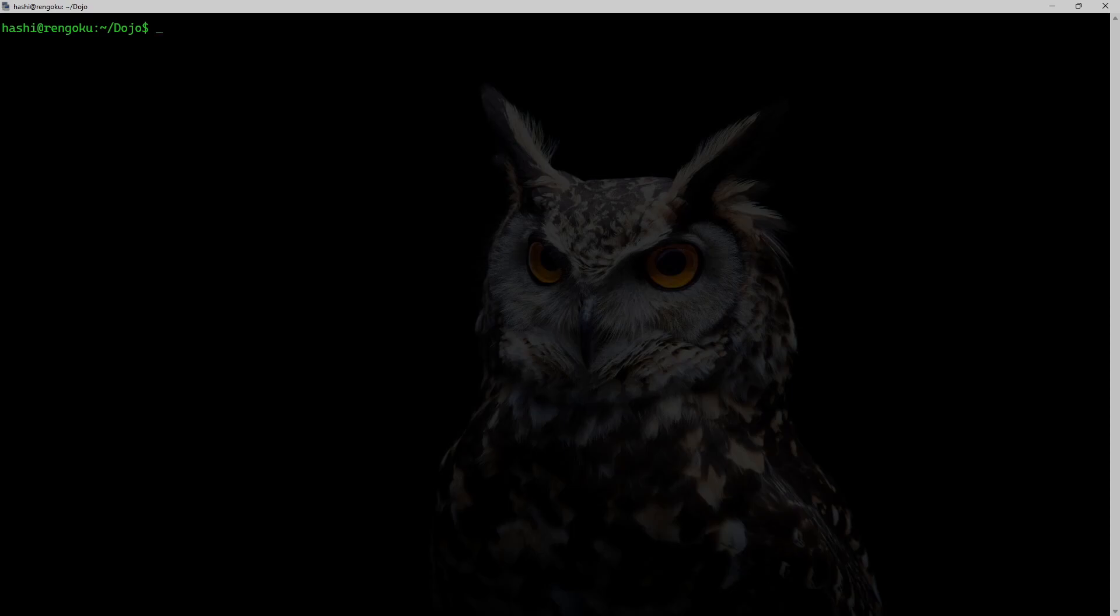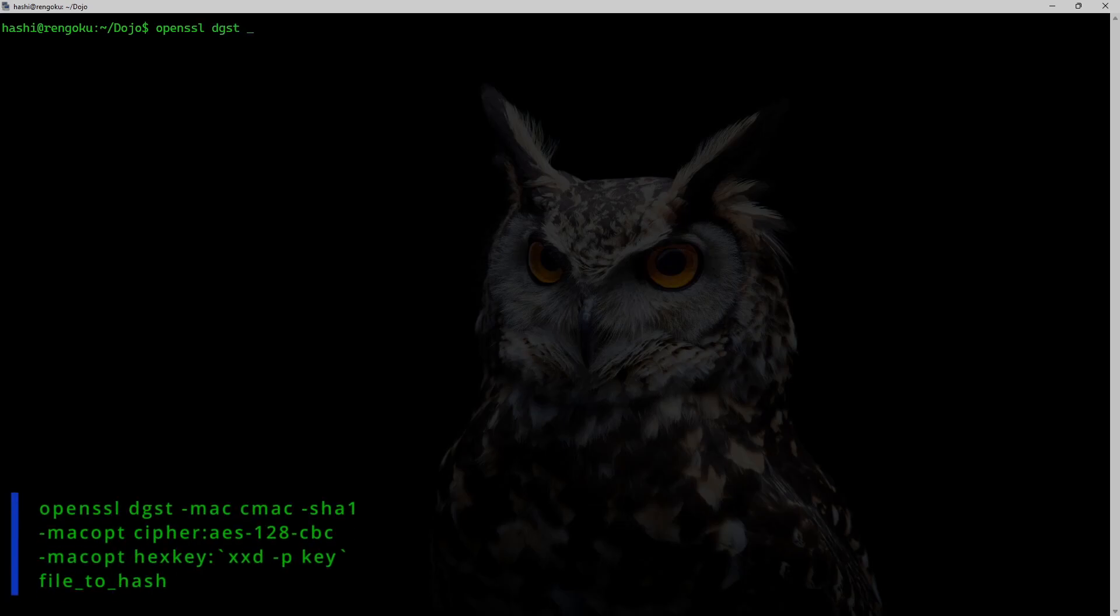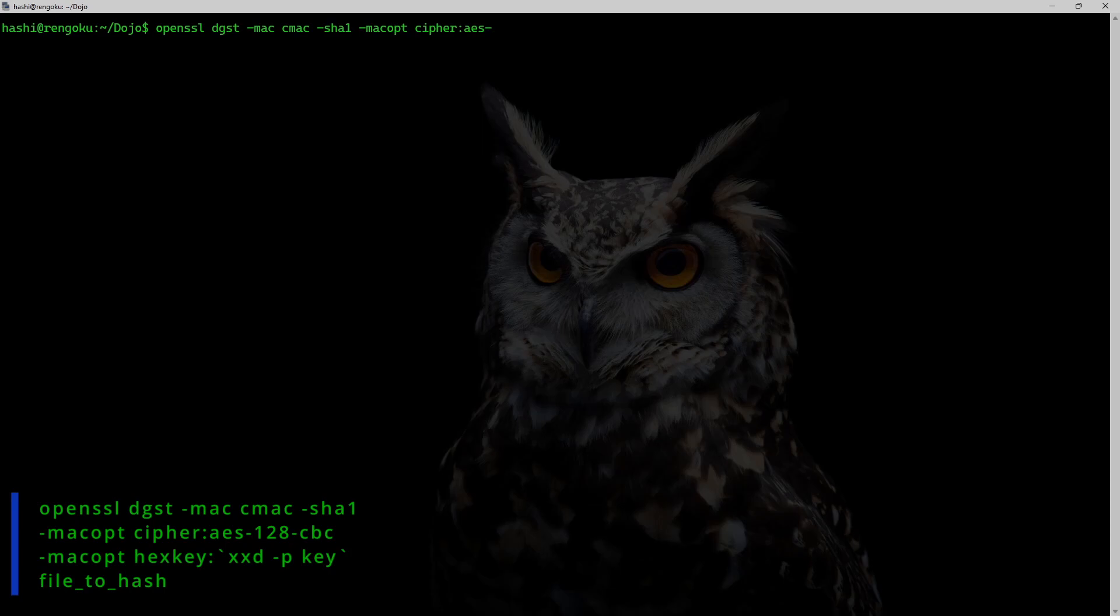And now I will show you how to use CMAC using OpenSSL. So the command is going to be openssl dgst -mac. And this time I will be using CMAC using SHA-1 algorithm. And the MAC option, the first thing I need is the cipher.